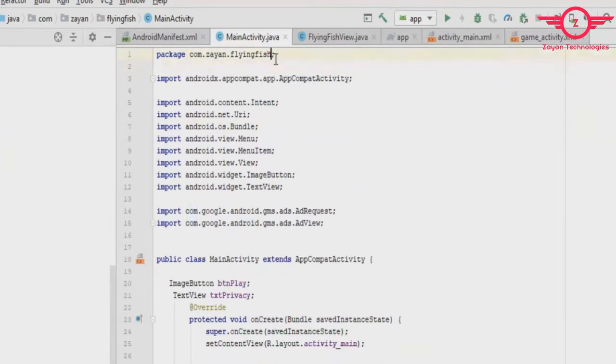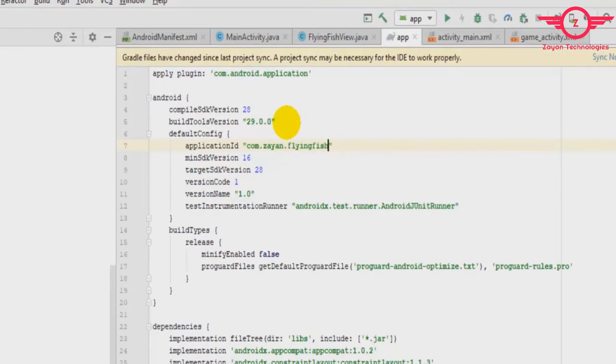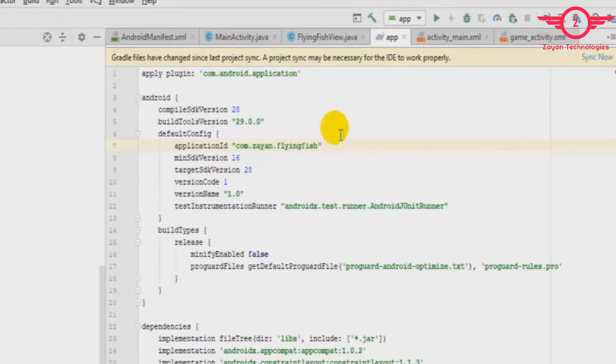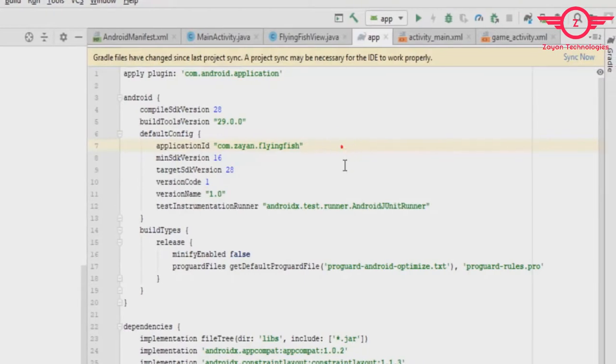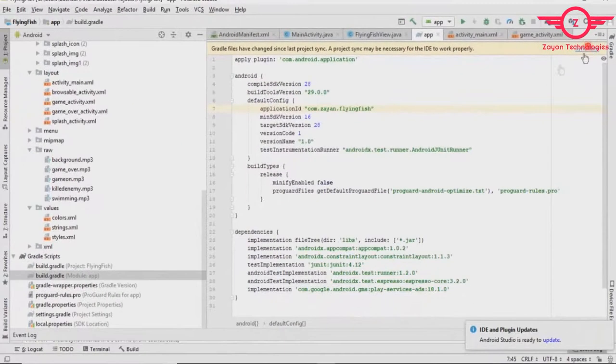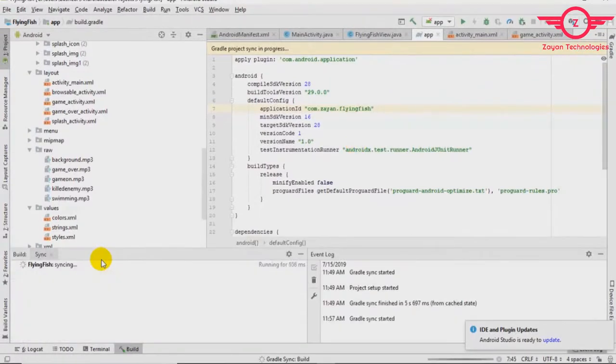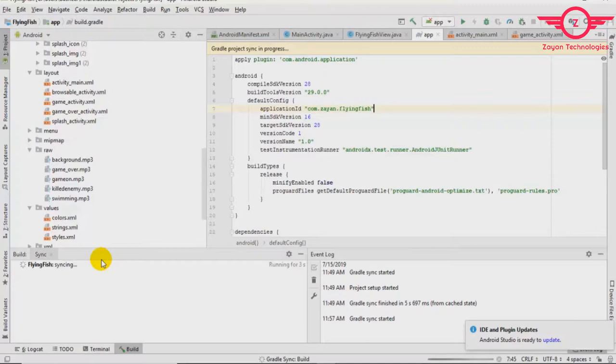To avoid spelling mistakes, copy and paste the new package name. Then click the 'Sync Now' button. In other places it will change automatically. Only the build.gradle file you have to change manually.